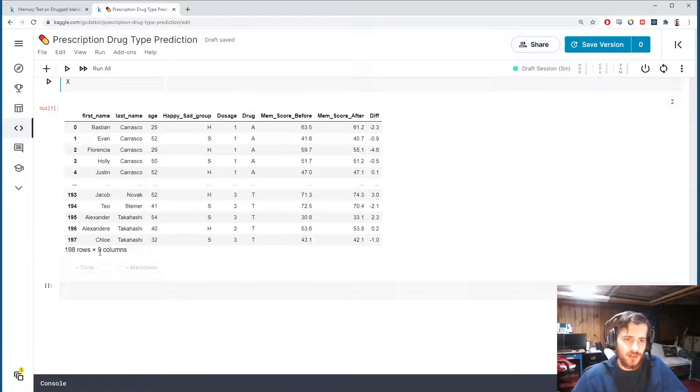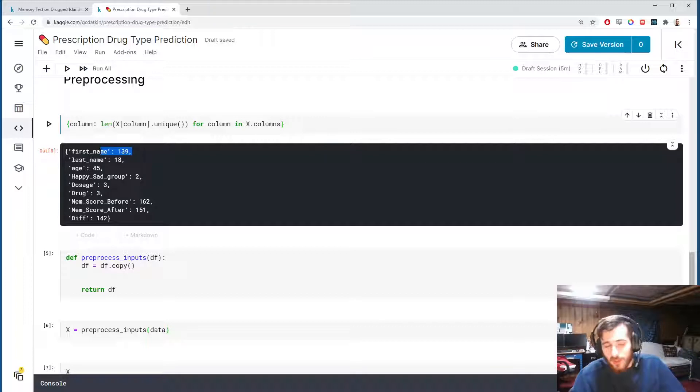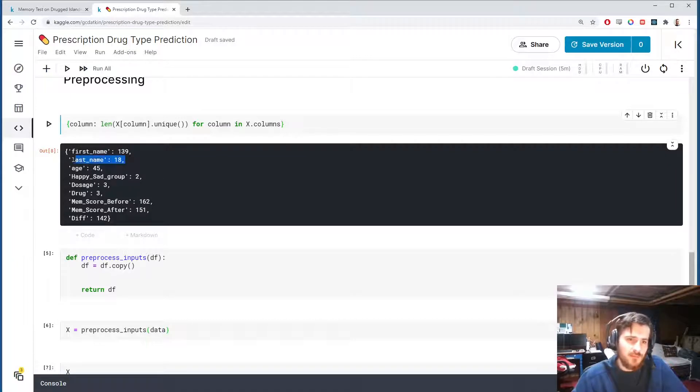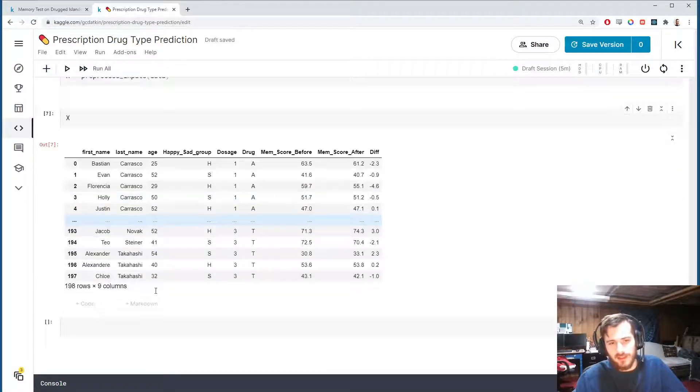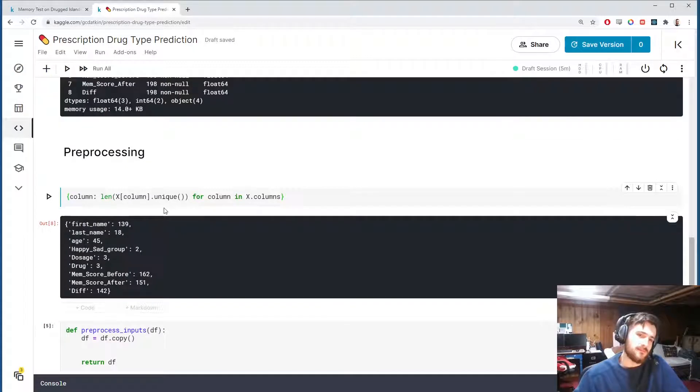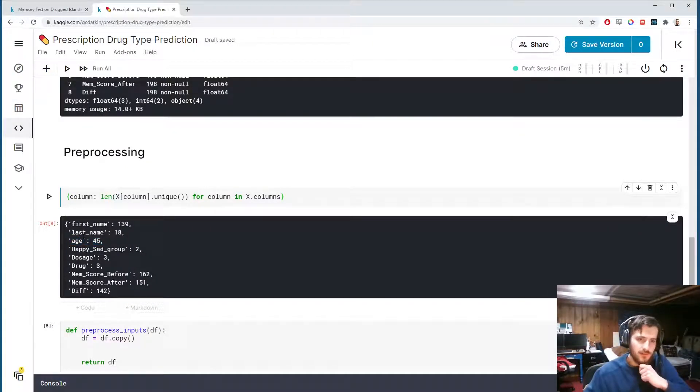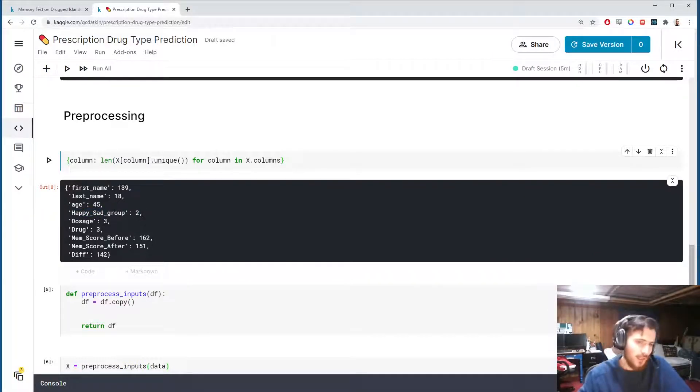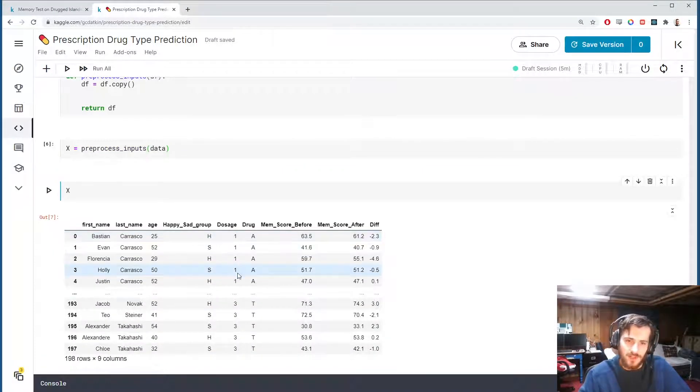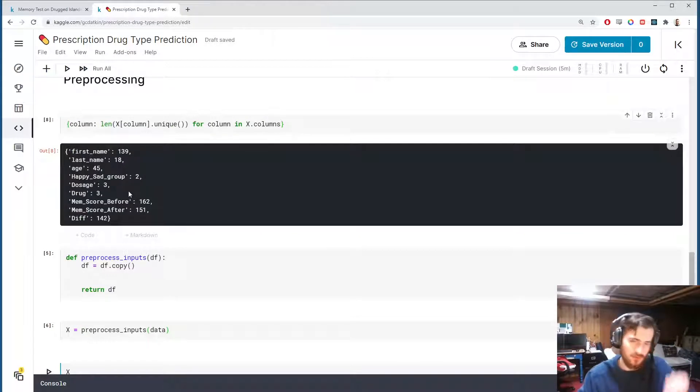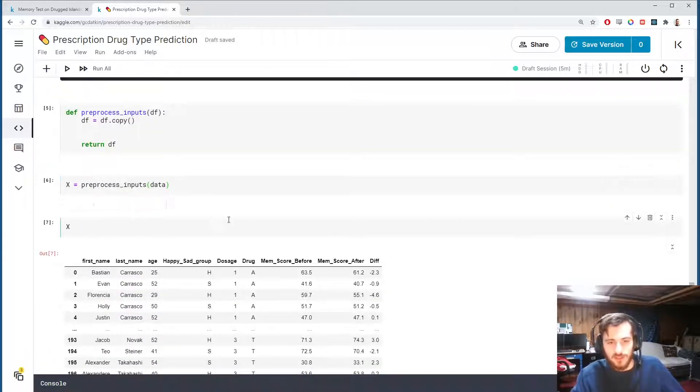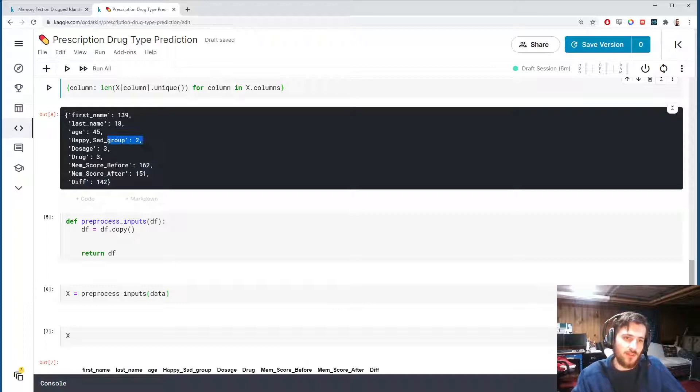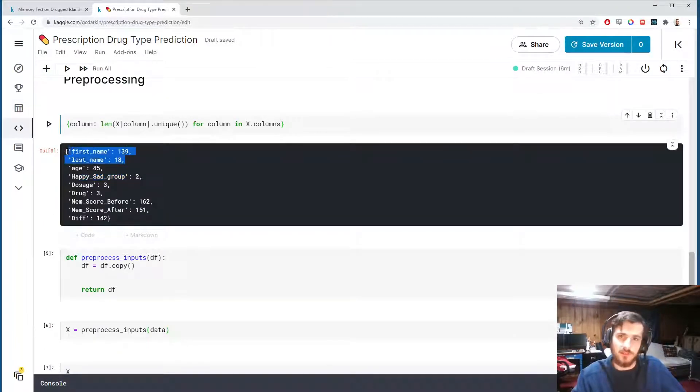We have 198 rows and we don't have the maximum number of unique first names, so maybe one-hot encoding it will give us some sort of information but I think it'll probably be very little. Last name maybe a little more information since there's 18 values. Then we have age which is numeric, the happy sad group which is two values - that's binary encoding. Then we have dosage which is numeric as well, it has one, two, or three depending on the dosage so you can consider that ordinal categorical maybe. Drug is not going to be encoded because that's our classification, our label column. The last three are numeric so we really only have the happy sad group to encode as binary and the first and last name to one-hot encode.